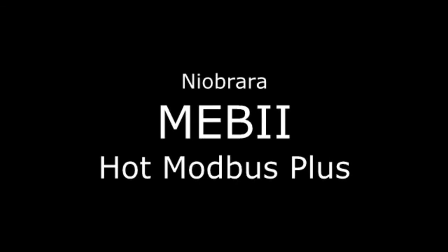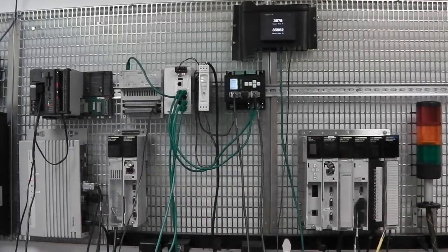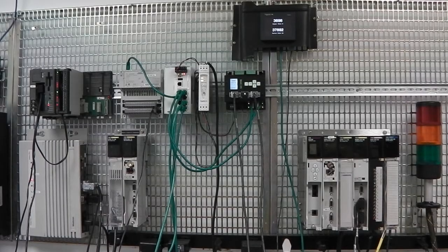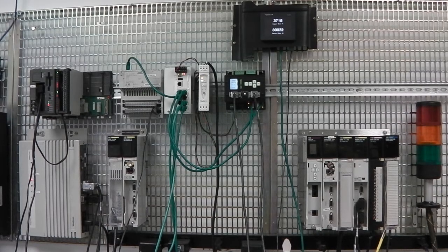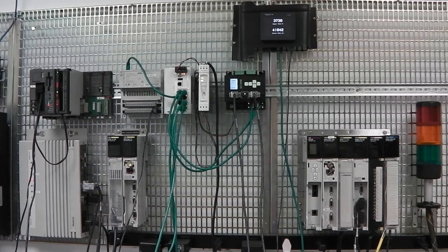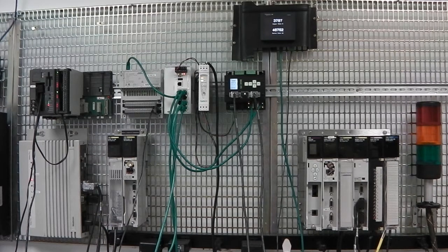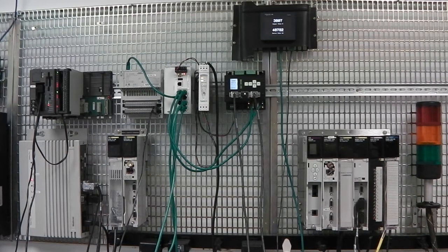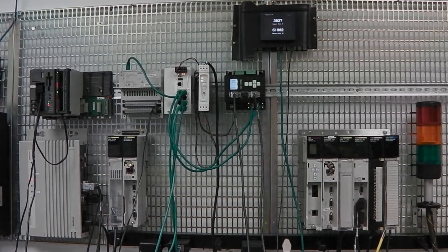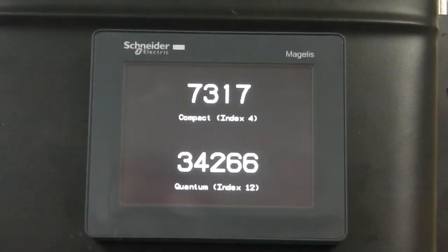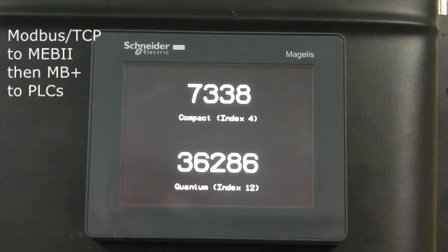The Niobrara MEB2 supports a new feature called Hot Modbus Plus. This setup consists of an MEB2 bridging a Modbus Plus network to Ethernet. A Magellan HMI is polling two PLCs through the MEB using Modbus TCP Ethernet. The Quantum is on the local Modbus Plus network while the Compact is on the far side of a Bridge Plus.